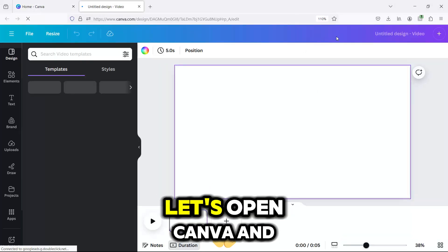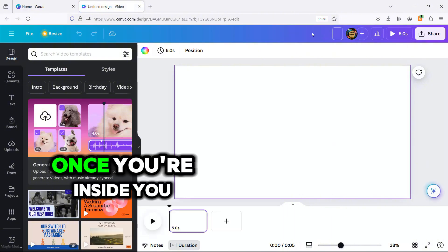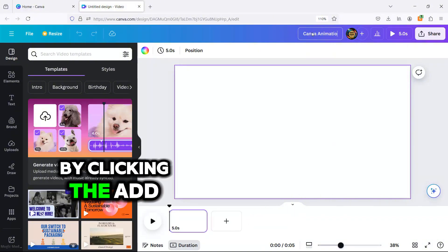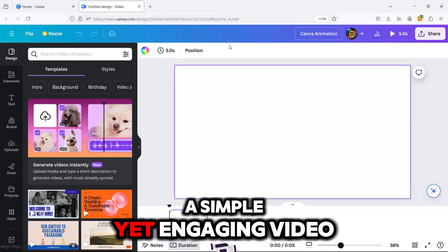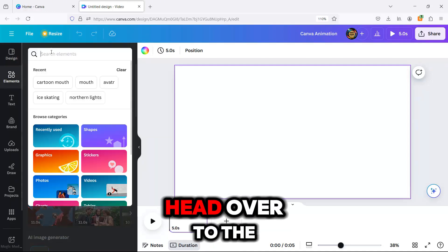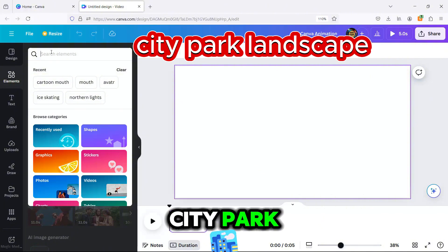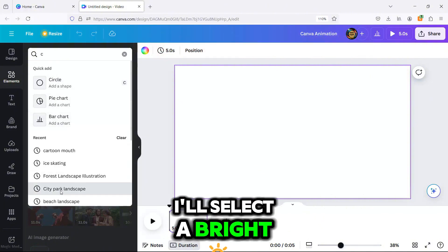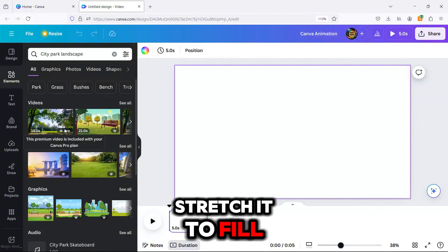First things first, let's open Canva and select the YouTube video format. Once you're inside, you can start adding pages by clicking the Add Page button. We're going to create a simple yet engaging video, and I'll walk you through each step. Head over to the Elements tab and search for City Park Landscape to find a background you want. I'll select a bright, sunny day image and stretch it to fill the page.